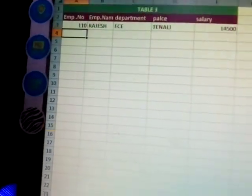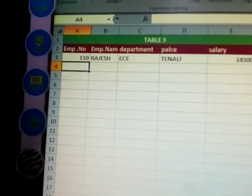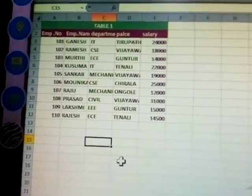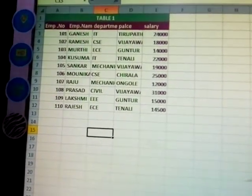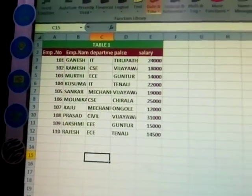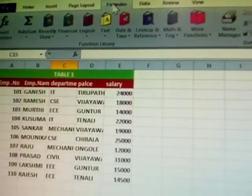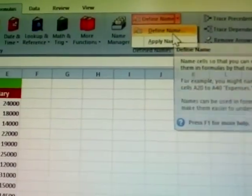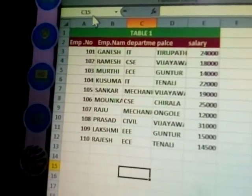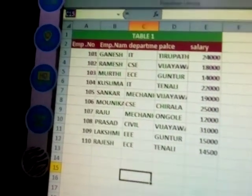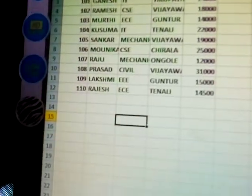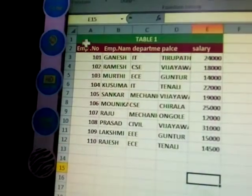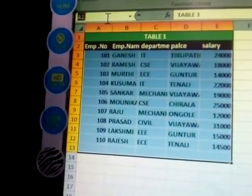Before preparing this type of sheet, first define the name. Where is it defined? Go to the Formulas tab, then Define Name. A name table is there — your name table. First, select the first employee table, then give the table a name.